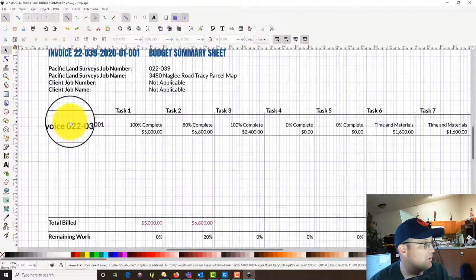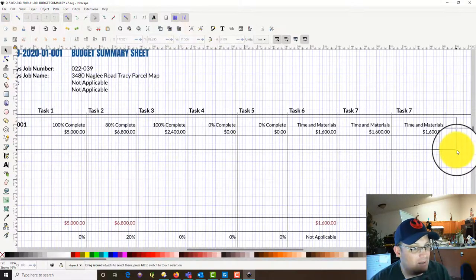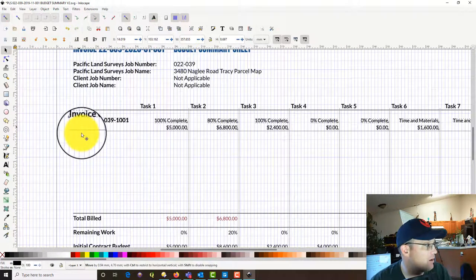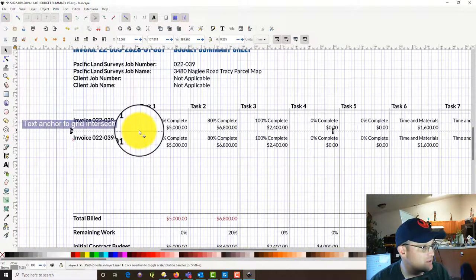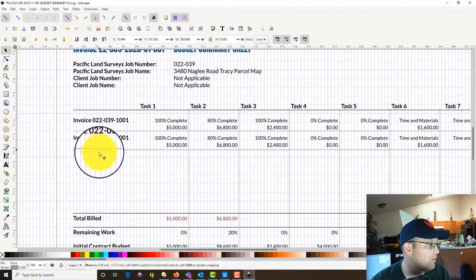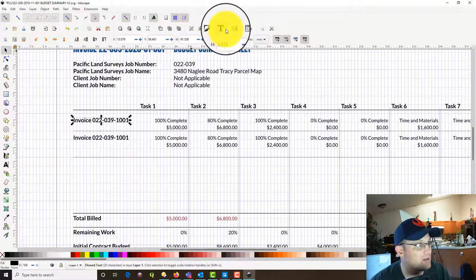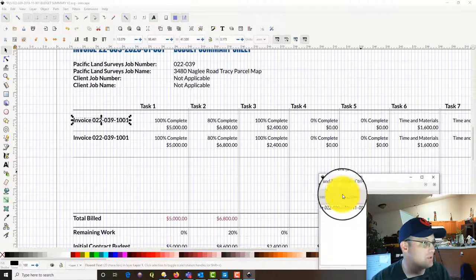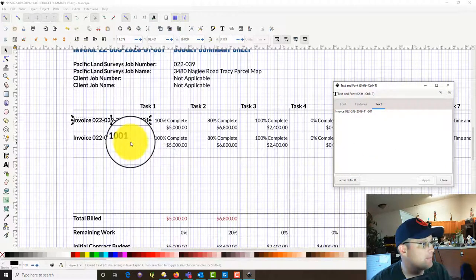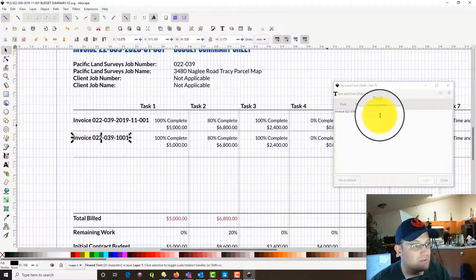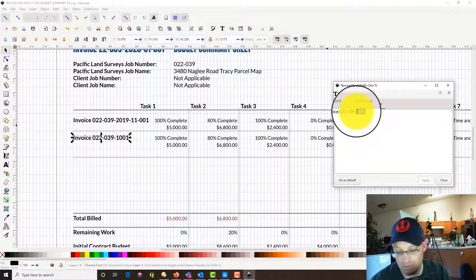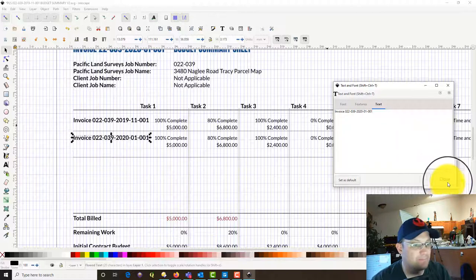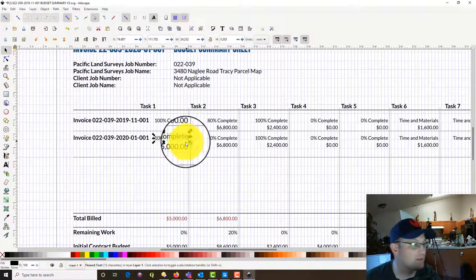Now we've added our tasks across the top. We want to add a row for this next invoice — each invoice gets its own row. I actually need to fix that invoice number; that was 2019-11, first invoice in November. So this time we've got the first invoice of January 2020. We didn't bill anything for the completed tasks, so we're just going to delete those cells.